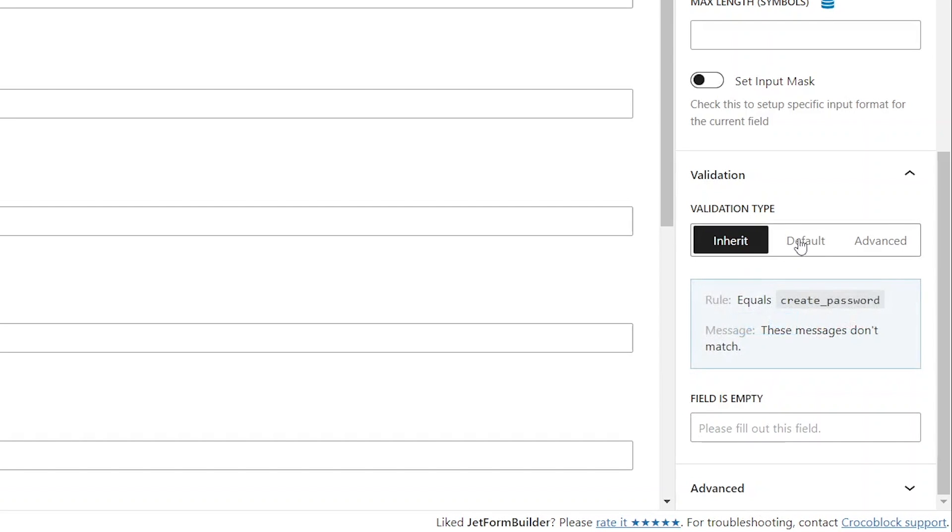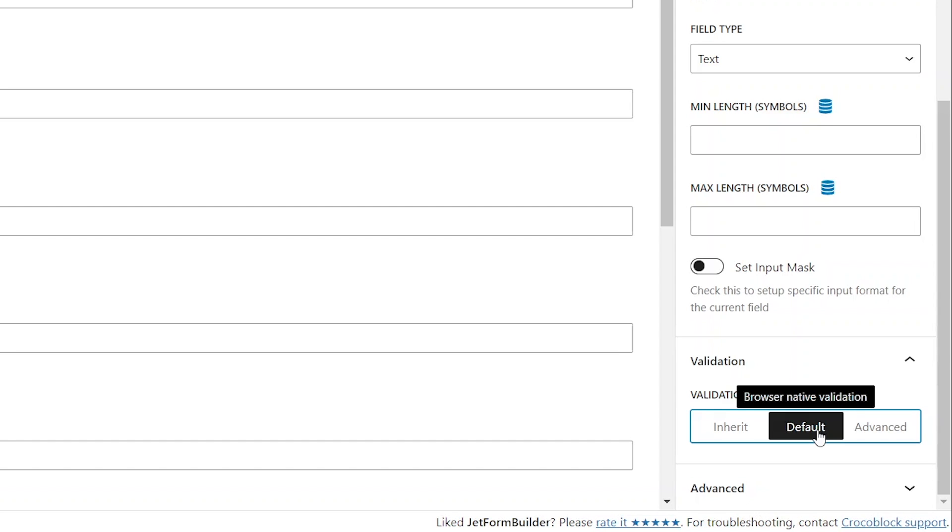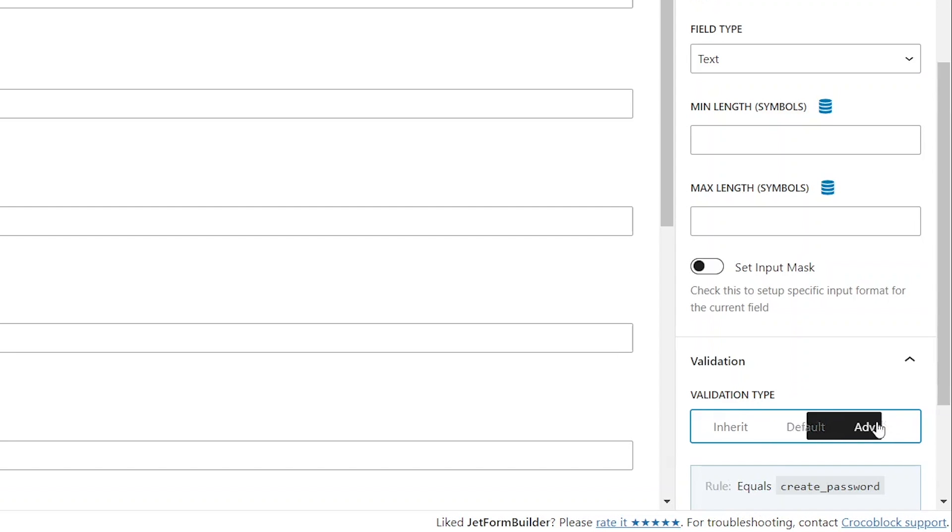The second block-specific validation type is default, which excludes the block from the advanced validation settings and applies native validation by the browser.